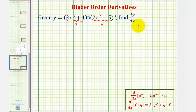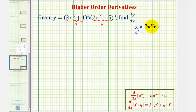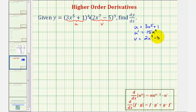Let's keep track of all this on the side. We have u equals three x to the fifth plus one. Because we'll be applying the chain rule, we also want to find du/dx, or u prime. U prime would be equal to 15x to the fourth — the derivative of one would be zero. And then v would be equal to two x to the seventh minus five, so v prime, or dv/dx, would be equal to 14x to the sixth. The derivative of a constant is zero.